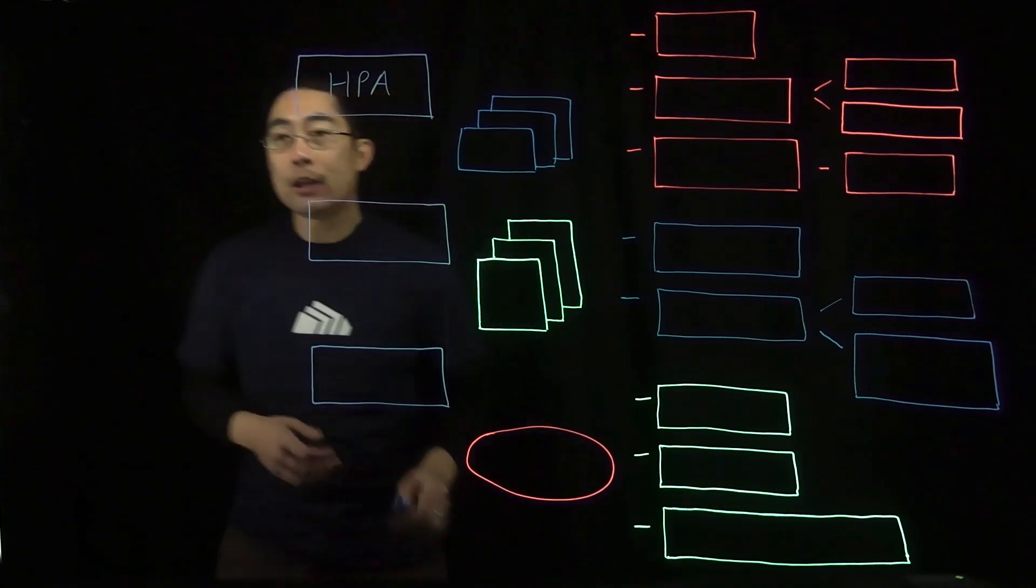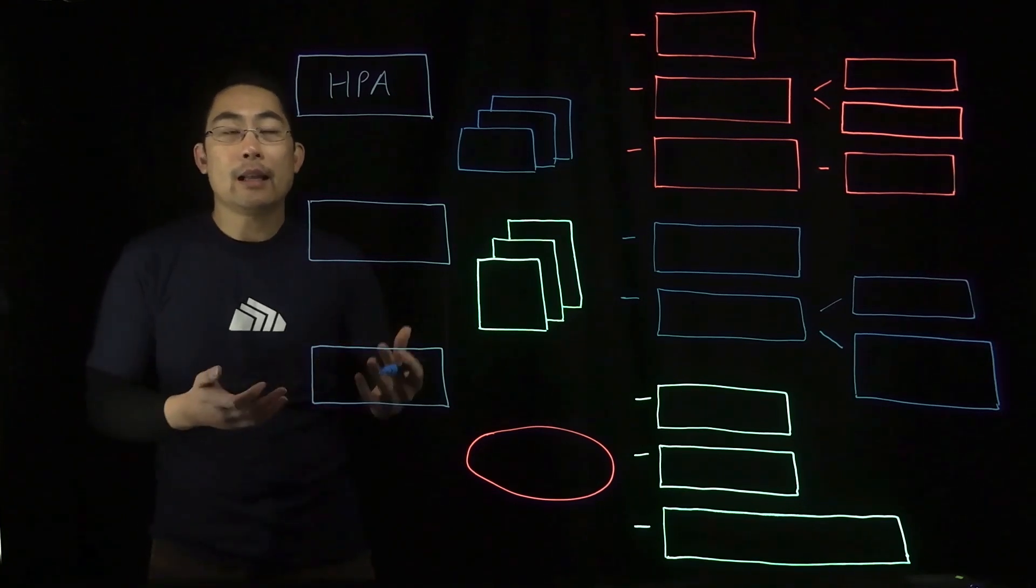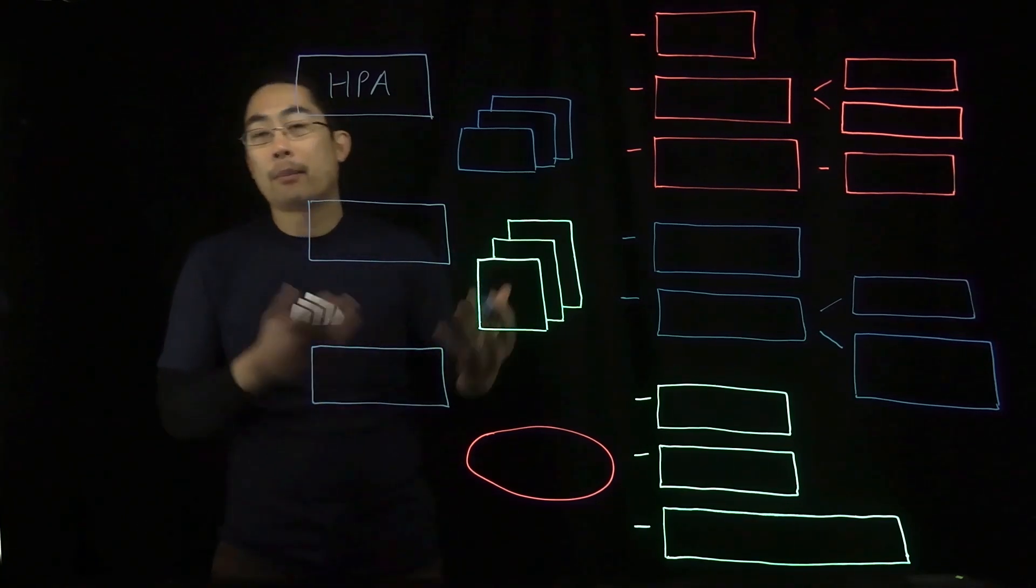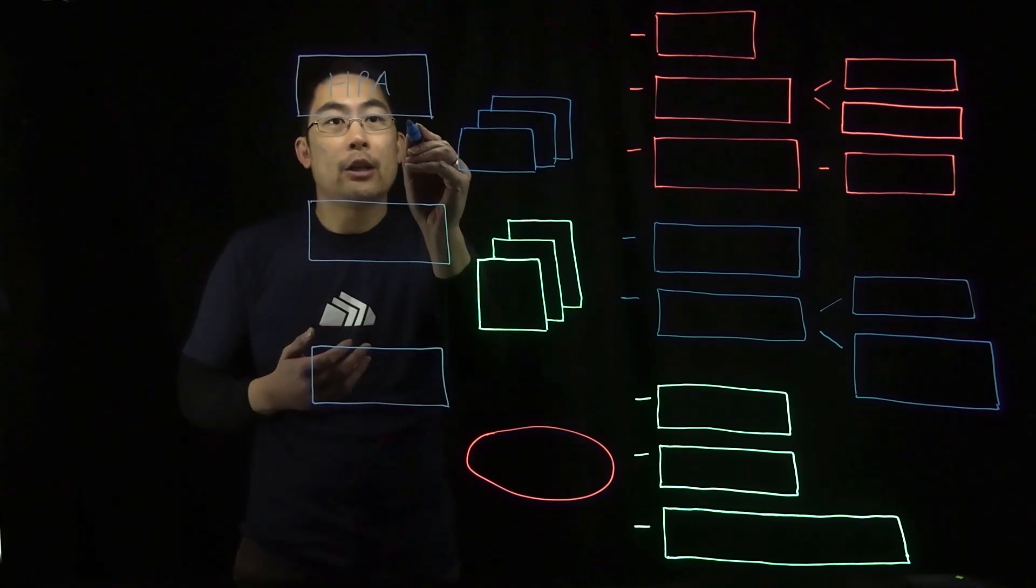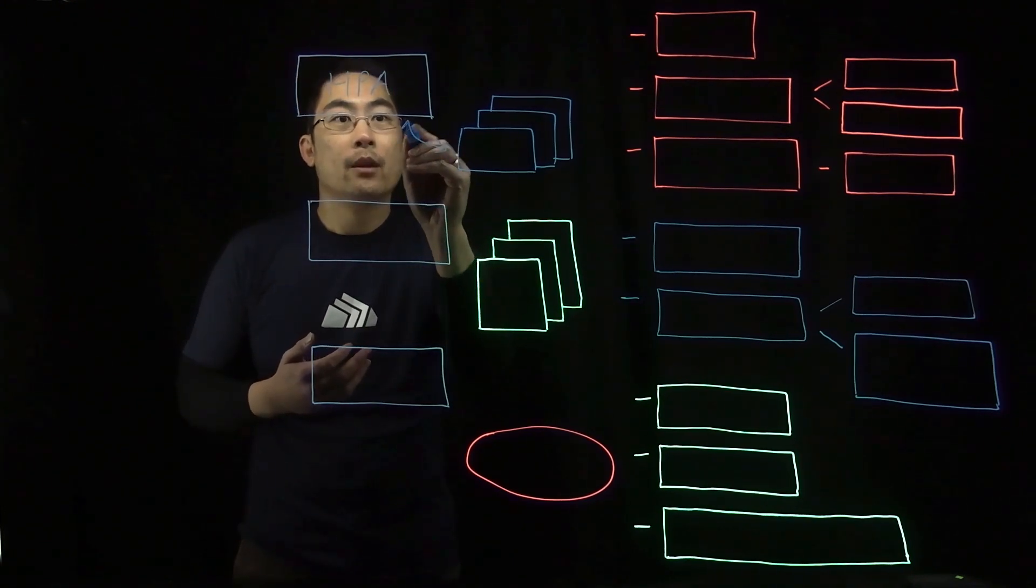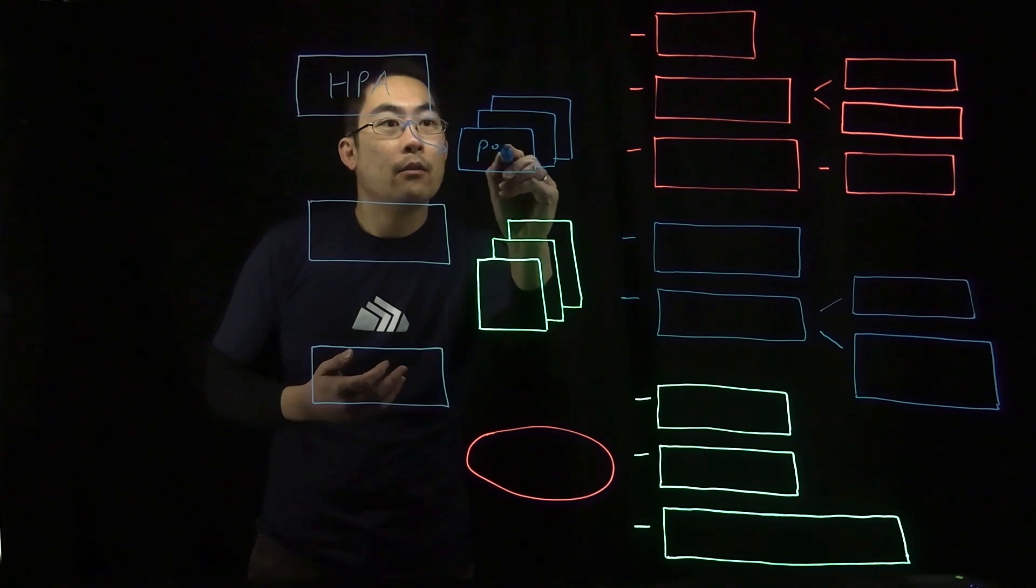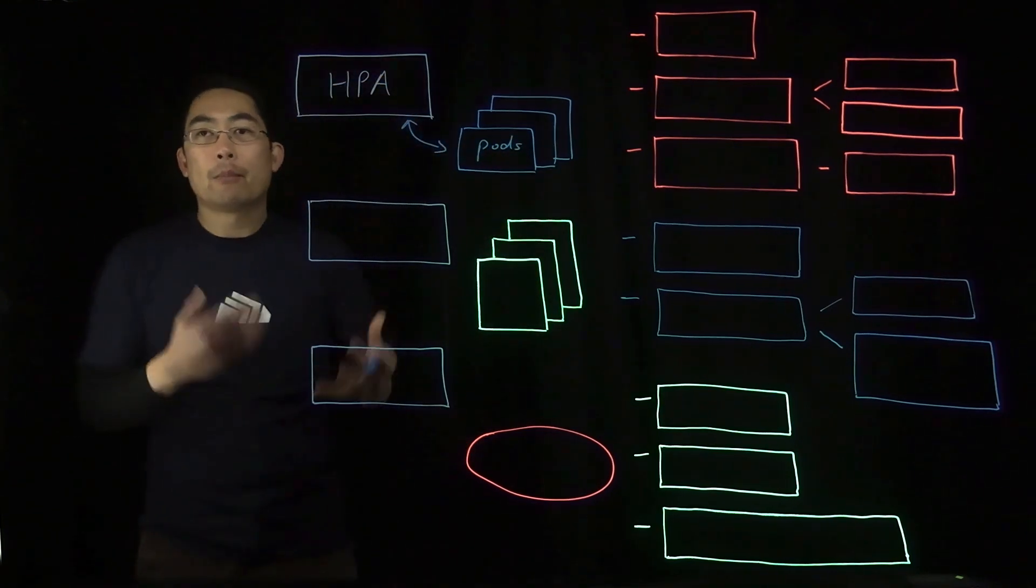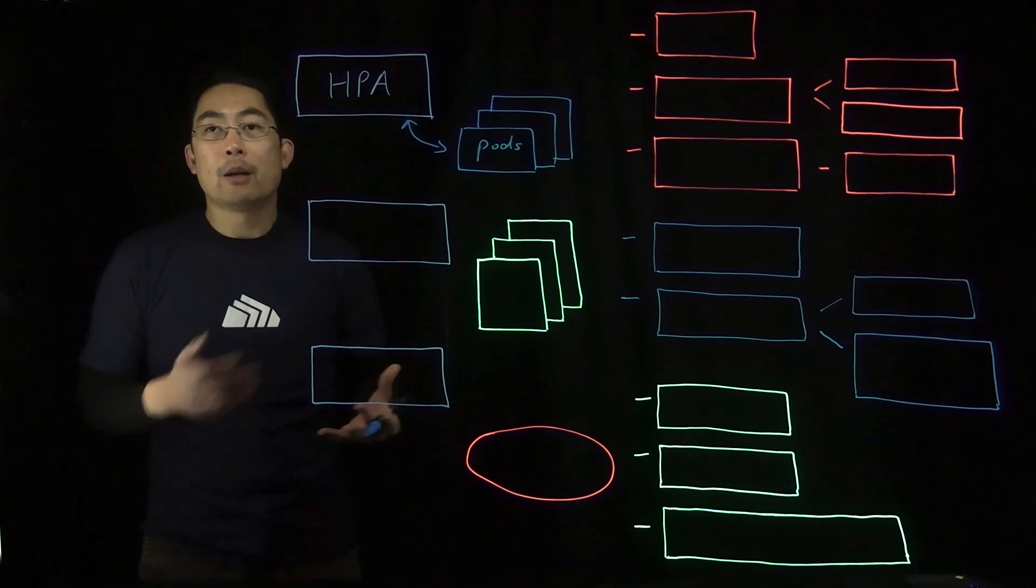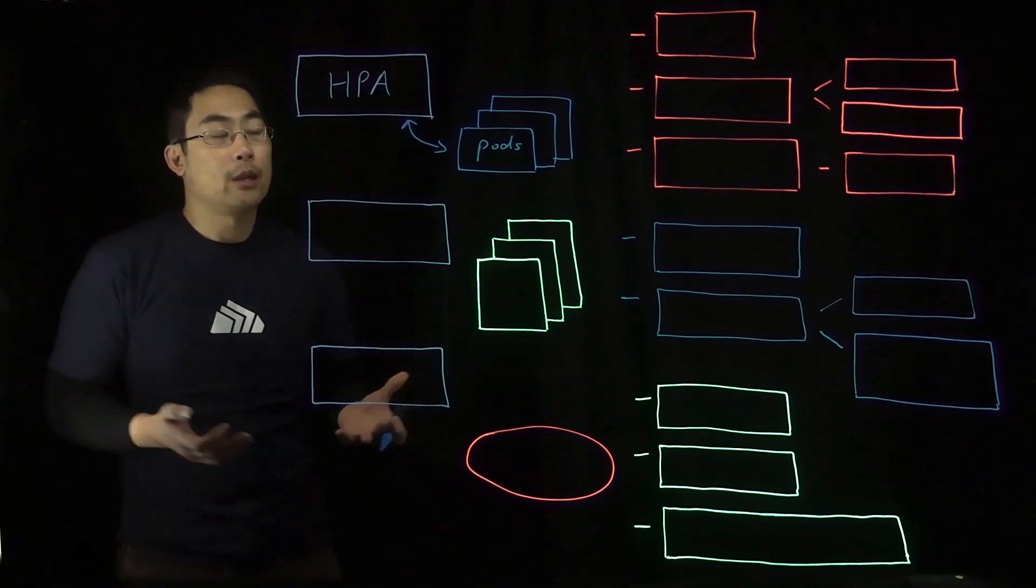HPA is designed to automate the scaling of pod replicas to meet that use case. How it works is that HPA monitors running pods and will determine whether the number of replicas should be adjusted to better meet pre-configured target values.